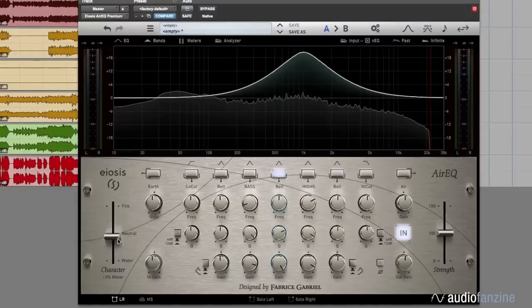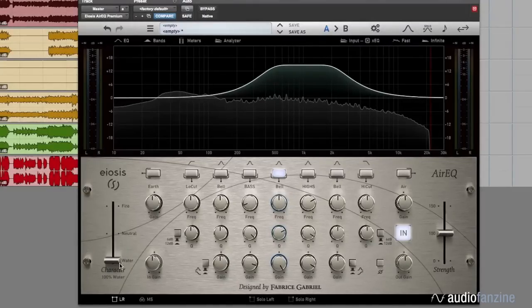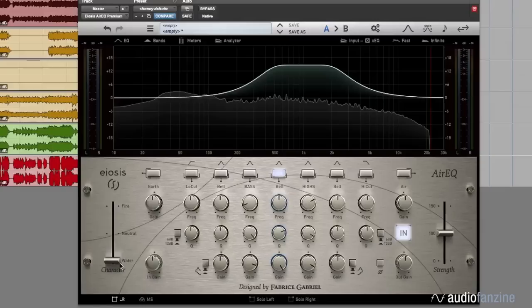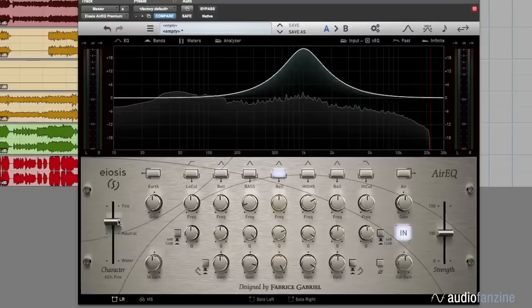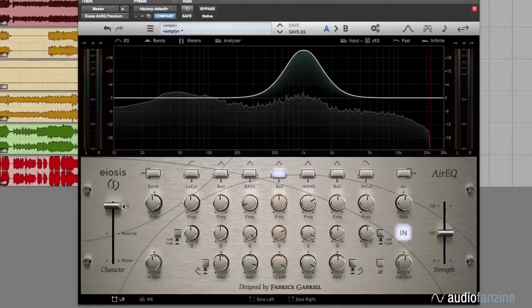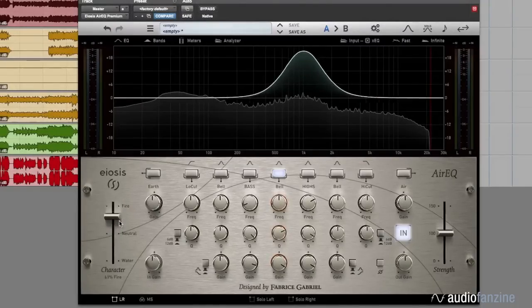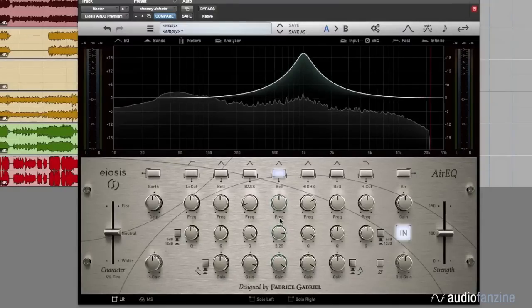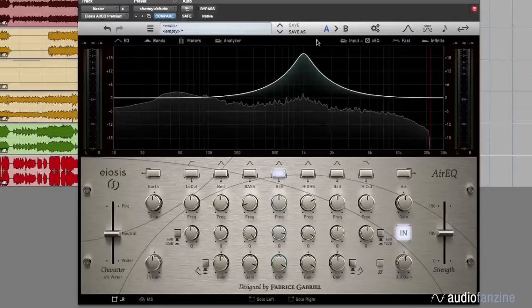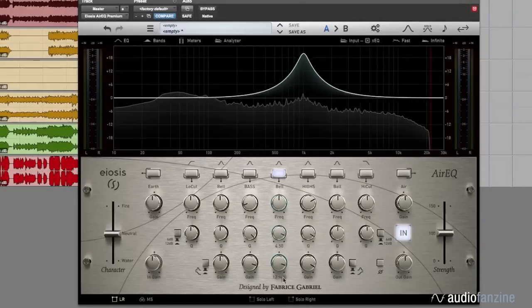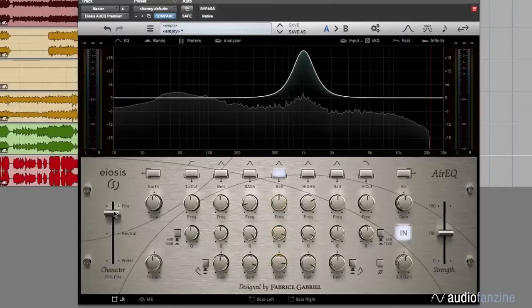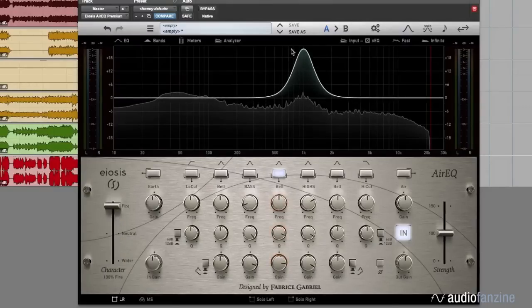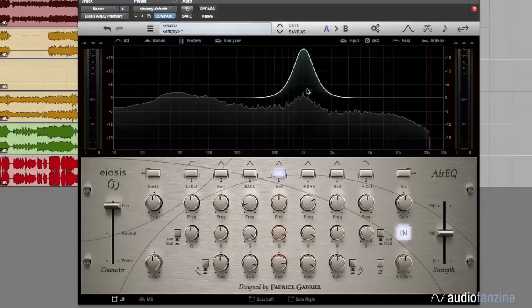The character parameter actually changes the shape of your EQ. At the bottom you have the water curve, which is very smooth, transparent, and natural. At the opposite end you have the fire curve, which is very focused but at the same time a smoother adjustment than neutral. If you look at the top of the curve here, it's quite peaky on neutral, but if you push the character, it's smoother at the top and more focused at the bottom.